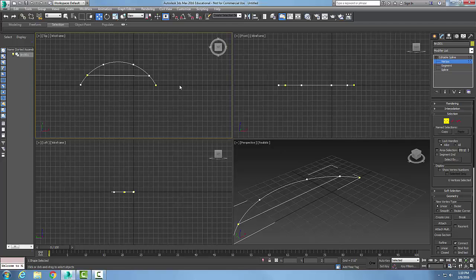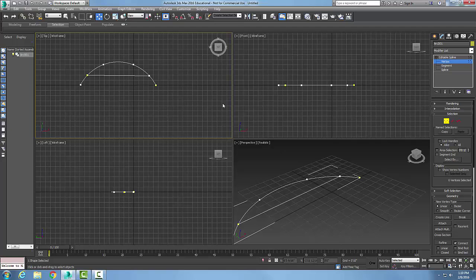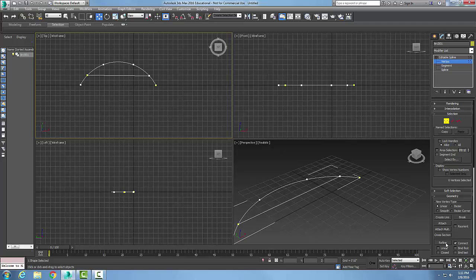When I right-click, it builds a new segment in between those two vertices, connecting them together. So we've covered two things: the refine button and the connect checkbox. Refine adds more vertices for a more refined spline, and connect connects two vertices together to make a segment.